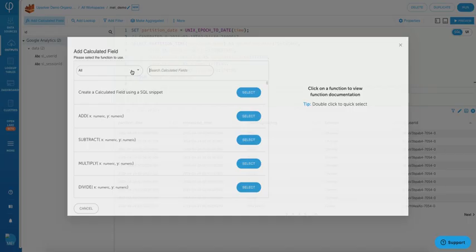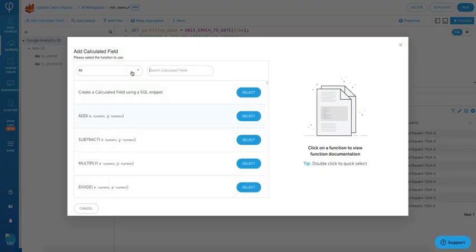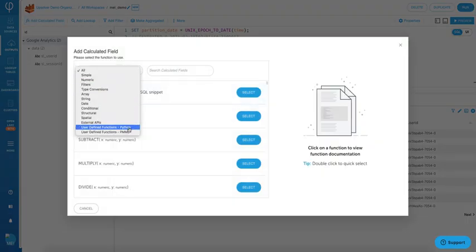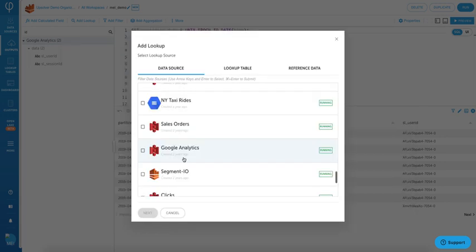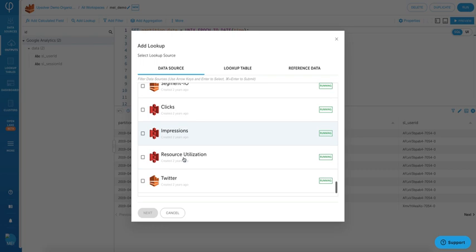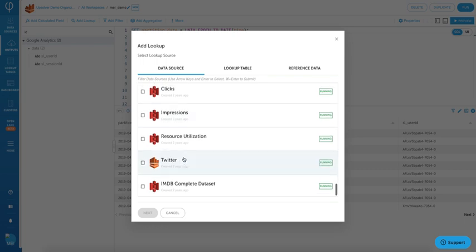Upsolver offers over 200 built-in functions to make transformations very easy for you. You can also extend these functions using Python. You may also perform joins between multiple sources and streams using lookup tables.